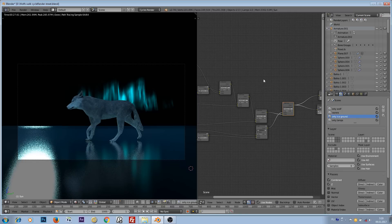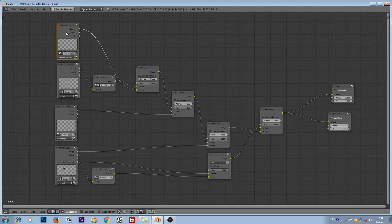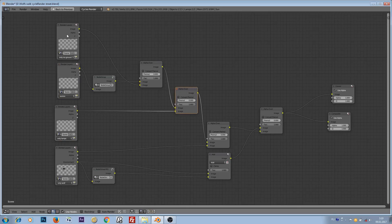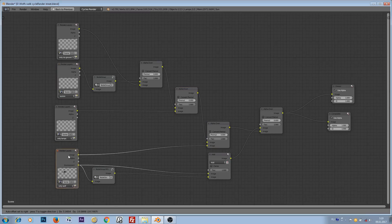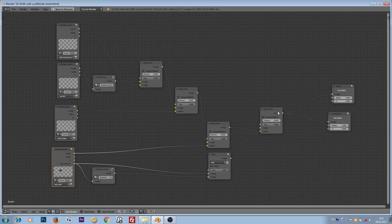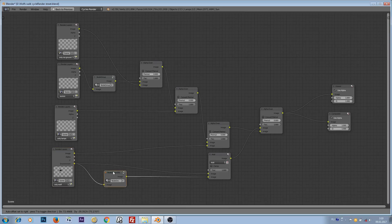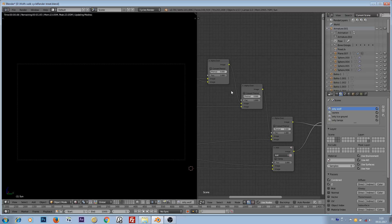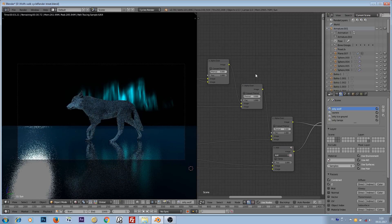Let's go to the node editor and see how I combined all of these layers. I'm combining the icy ground with aurora using alpha over, because we're using a transparent background. Then I combine the lamps layer using the same alpha over node with the icy ground and aurora. Then I combine everything together with the wolf and environment, which is separate because I have a special node setup for stars to make them brighter.